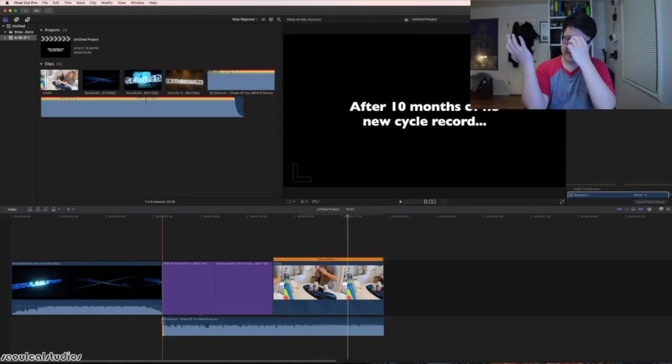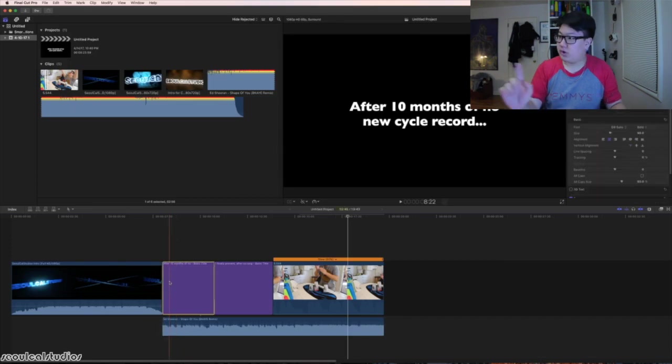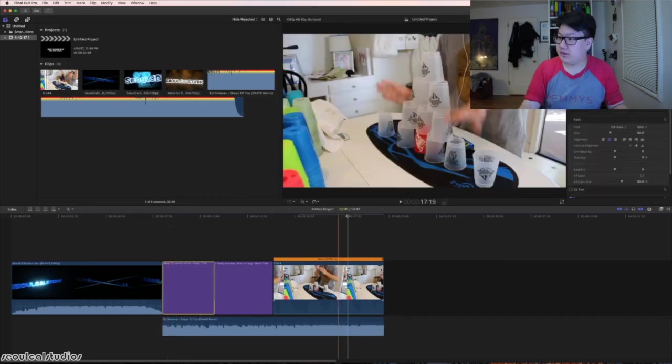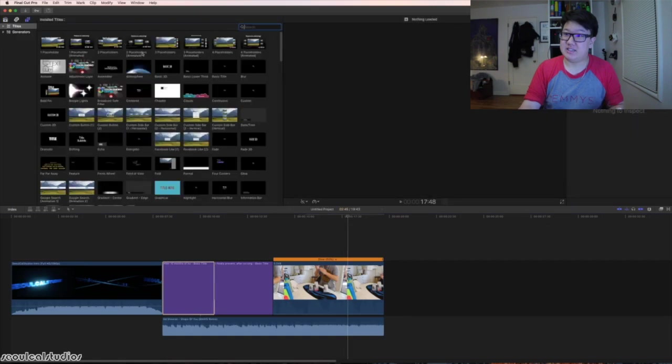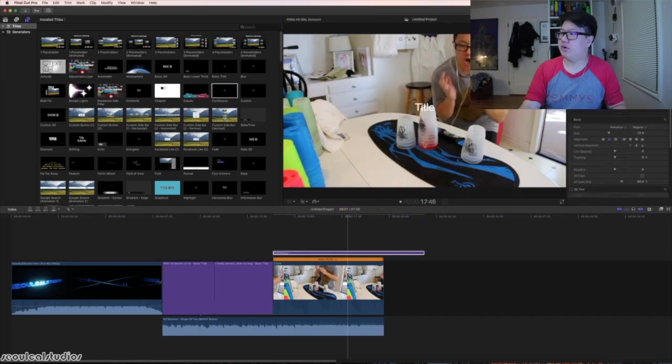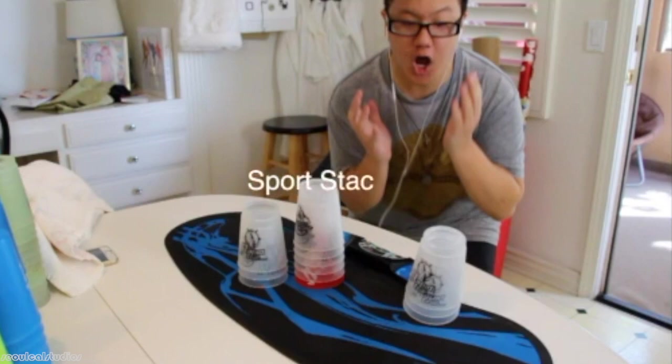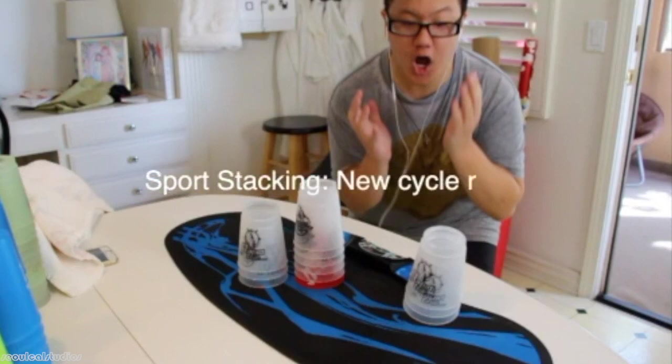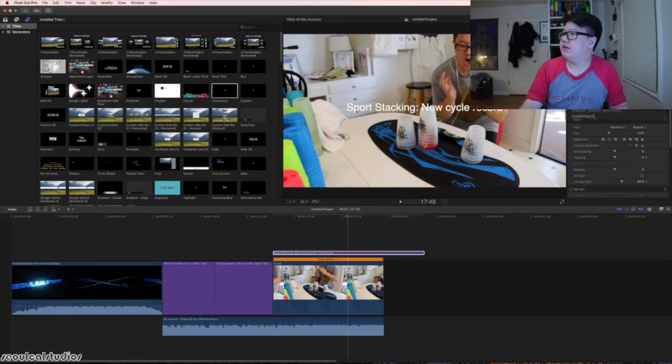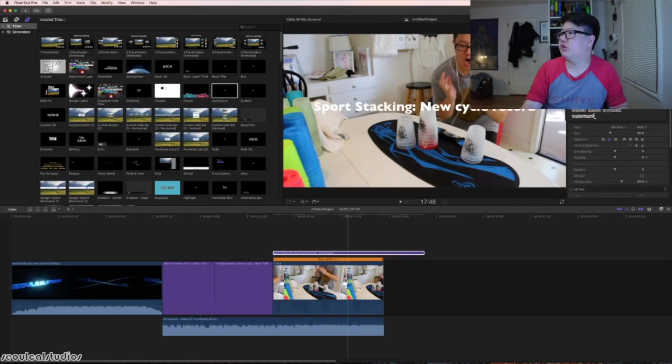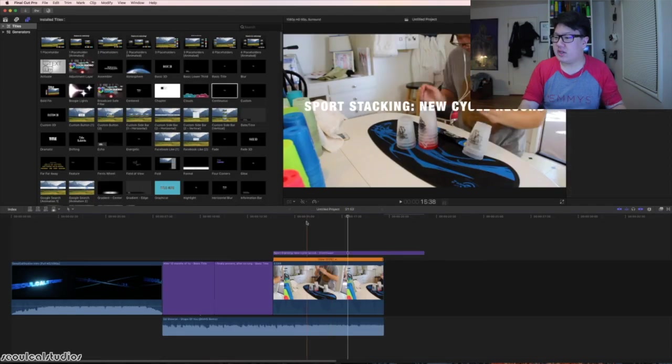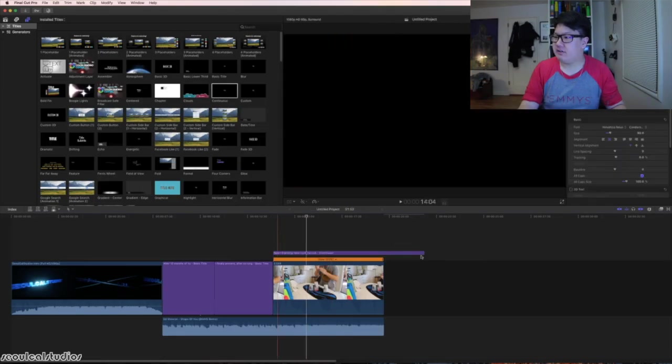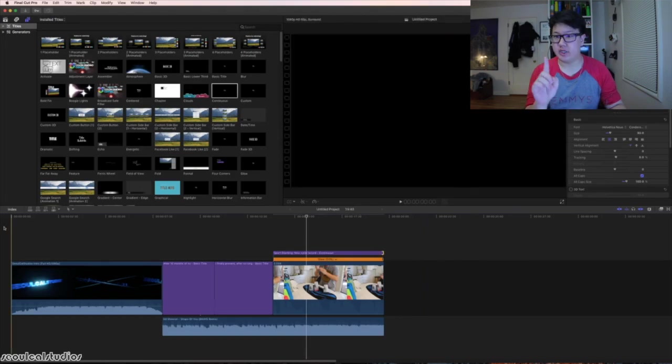This is kind of how it usually goes down. I'm going to change into a different text, something like continuous for example. We're going to add in 'sport stacking new stack record.' For those who are curious, this is from when I got my 5.544. This is what we have right now.